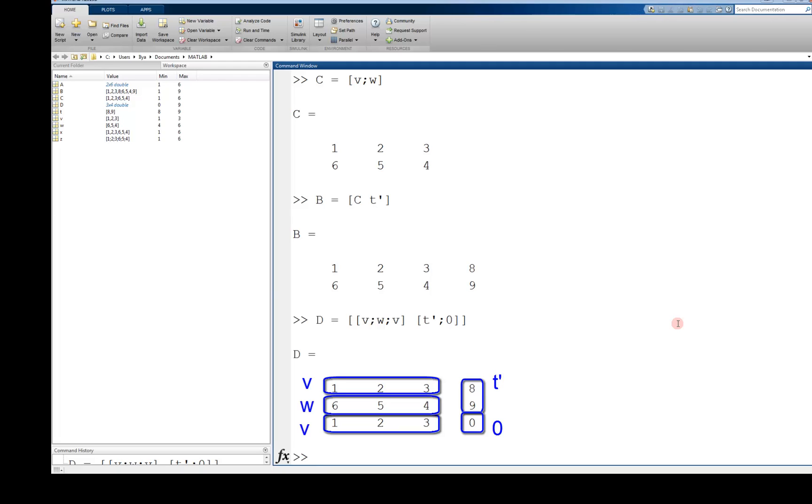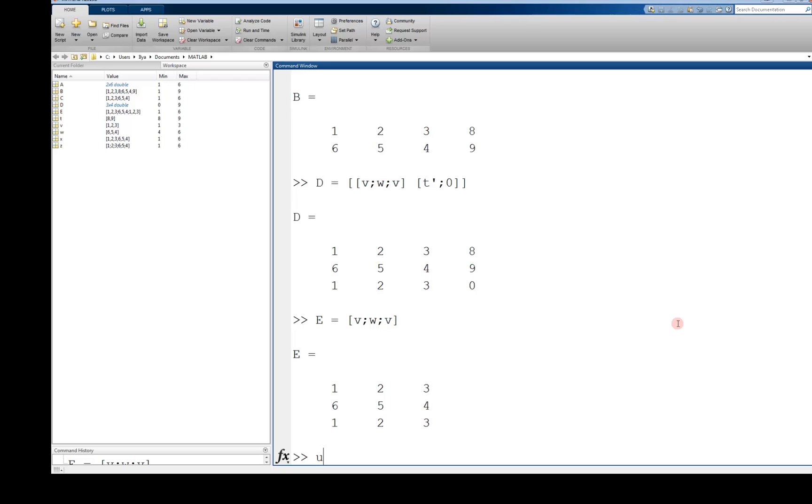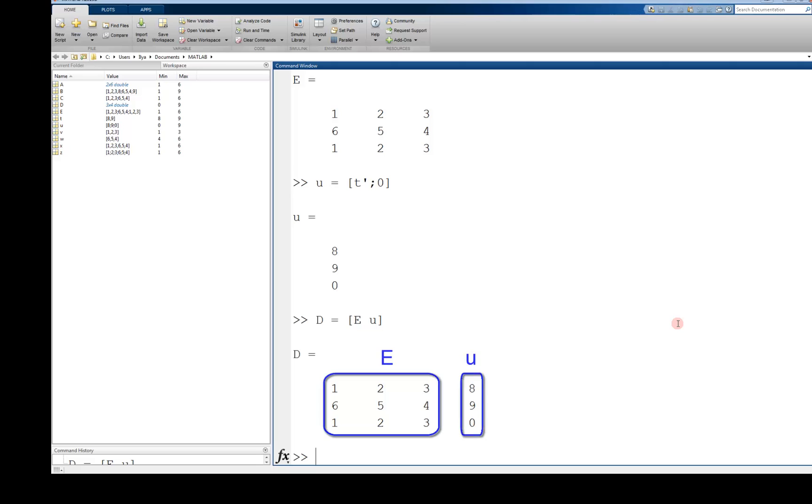I could have again done this in several steps. I could have first said e equals the sub matrix v w v. Another vector u is equal to t transpose and a zero on the bottom. Then I could have concatenated them together by saying e and u are going to be side by side. That will give me the same thing again. Once more, as long as the dimensions make sense, the concatenation makes sense.